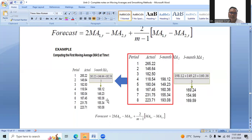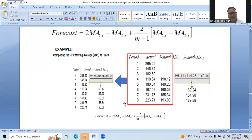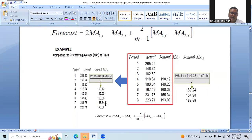To calculate MA2, we take the average of the first three MA1 values: 198.12 + 149.23 + 160.36, divided by 3, giving 169.24. The next MA2 value: 149.23 + 160.36 + 155.34, divided by 3, gives 154.98. The next: 160.36 + 155.34 + 193.03, divided by 3, gives 169.59. We cannot calculate further because there are no more MA1 values available.